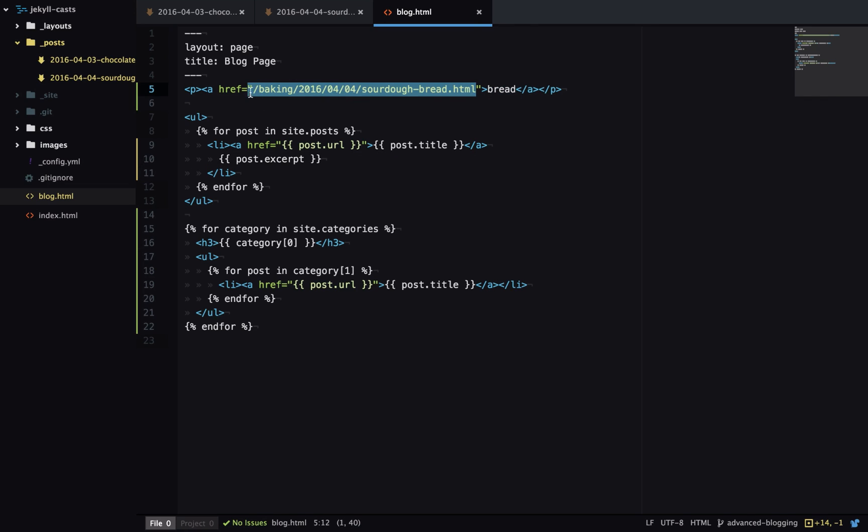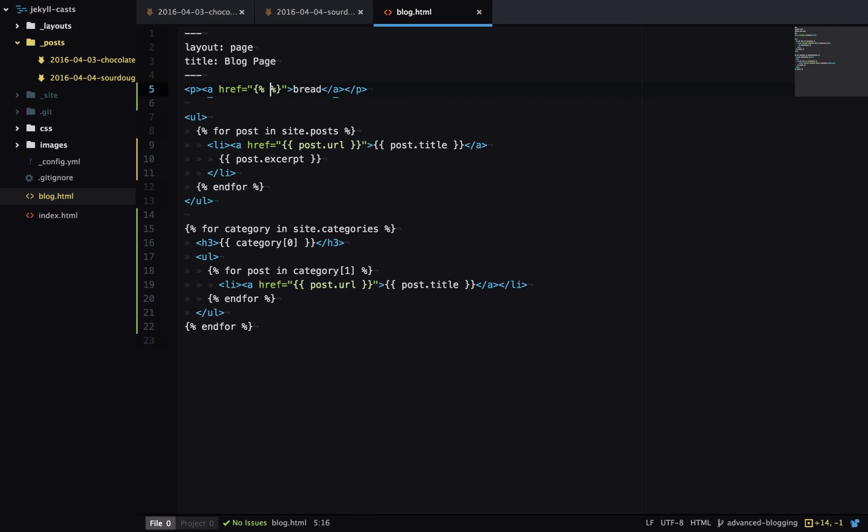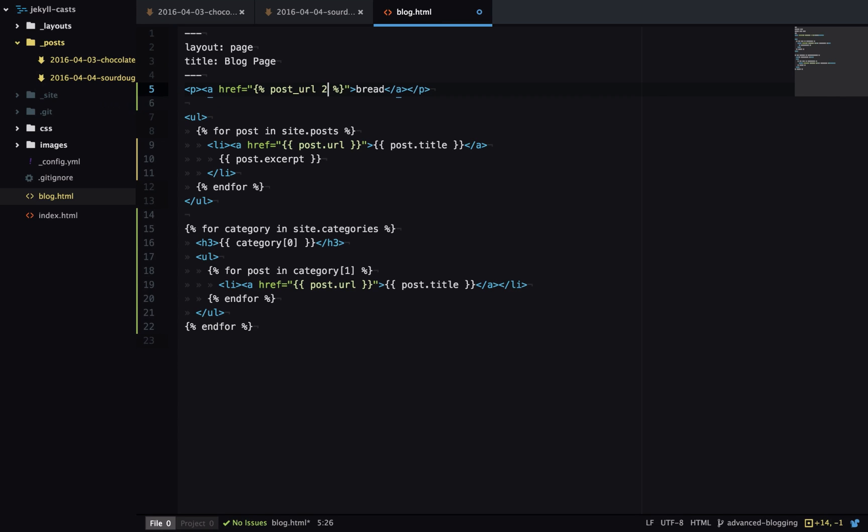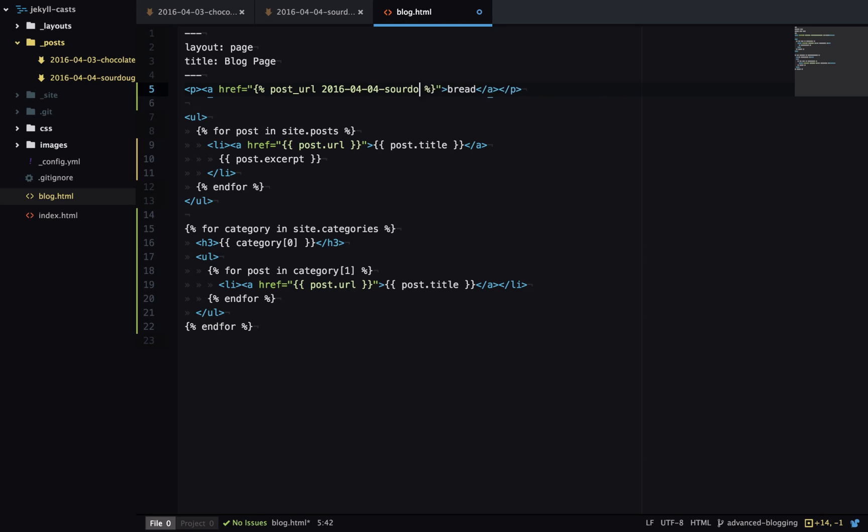So I'll replace this URL and I'm going to use tag markup here. And inside I'll call post underscore URL and then I'll give it the name of my post without the extension, so here we've got 2016-04-04-sourdough-bread. One thing that's unusual about this is I would expect to use the output tags rather than the logic liquid tags. I'm not sure why this is but it seems to work this way.